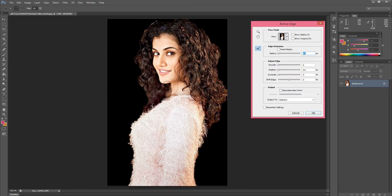I chose these pictures because one has difficult hair edges, and the other has a difficult fuzzy texture from the sweater. Generally it is difficult to select these kinds of images, so we are going to select this kind of picture through the Refine Edge tool — it is very simple.